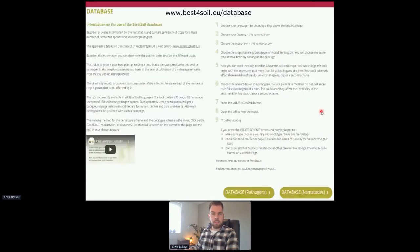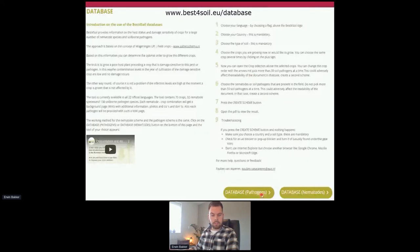Through this link, bestforsoil.eu, you can access the database for nematodes and pathogens. Here, all steps for working with the databases are clearly explained. Different languages can be selected — in total there are 22 languages — and by using the buttons at the foot of the page you can choose the database for pathogens or the database for nematodes.